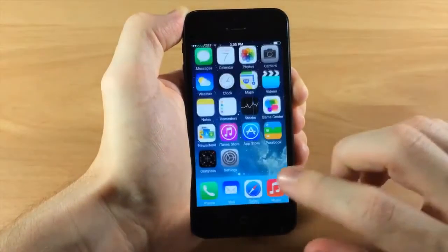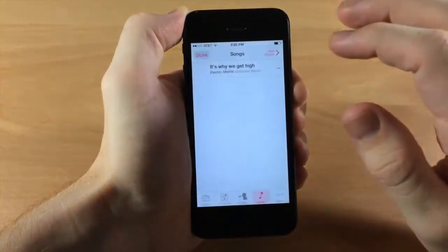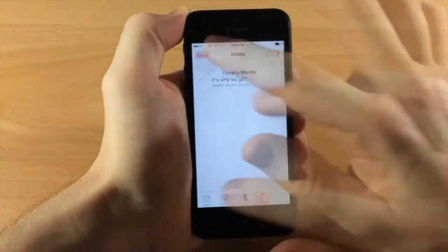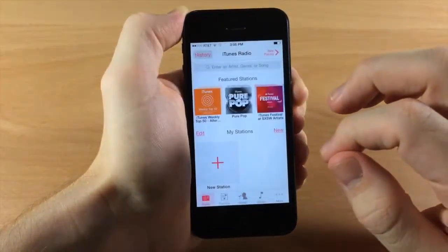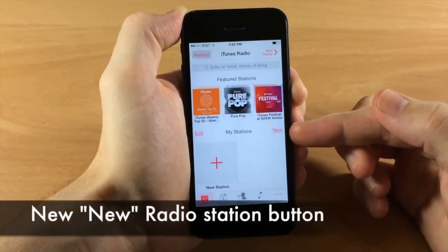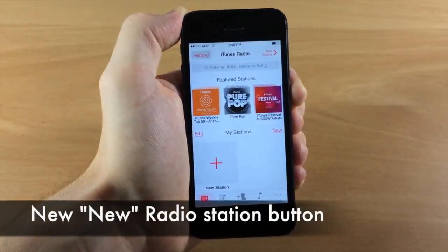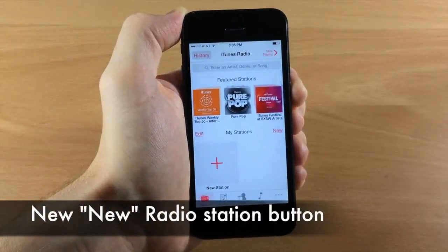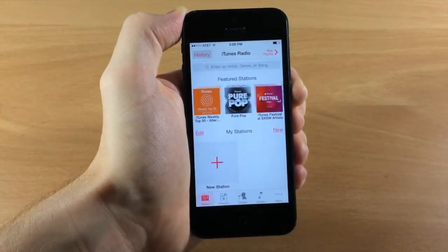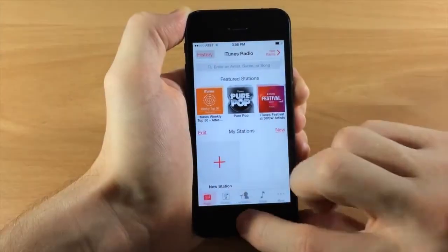In the Music app under iTunes Radio, there's a new button to create a new station. Also in iOS 7.1 some things have been renamed.